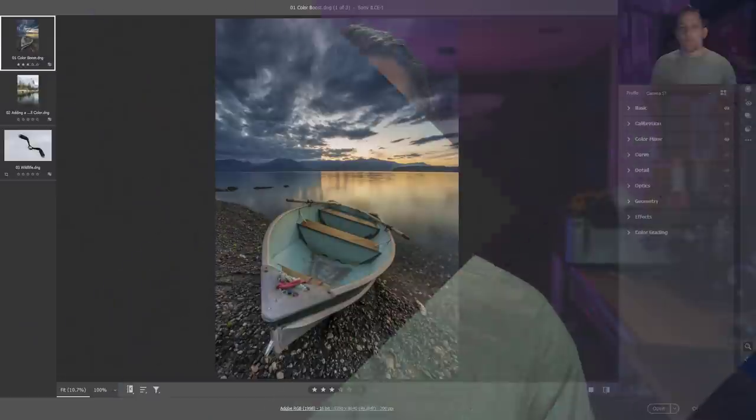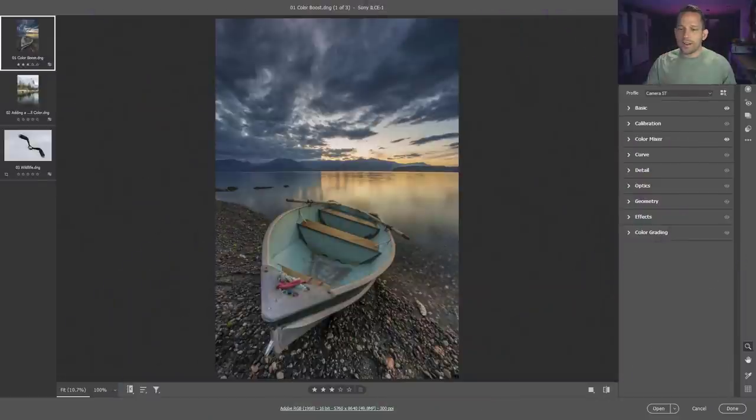From a slight color boost to fixing images that don't have a whole lot of color in it that you need more color from, wildlife photos, skin tones, and using it as a way to refine all of the colors in your image at the end of your workflow. So we're just going to dive right on in here.